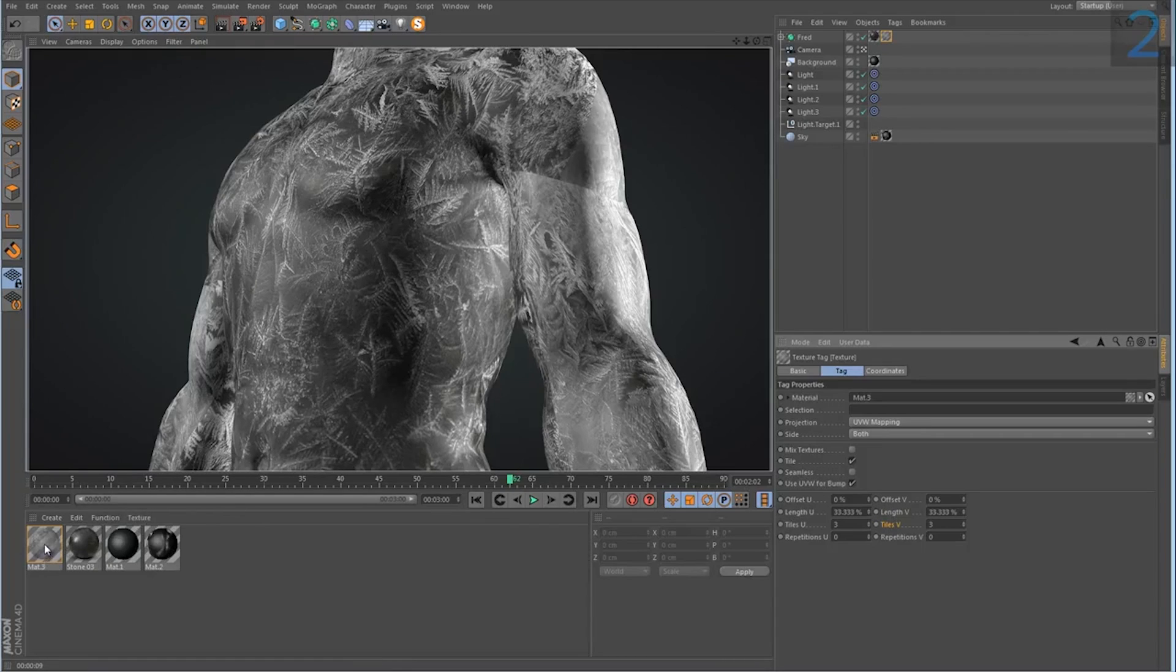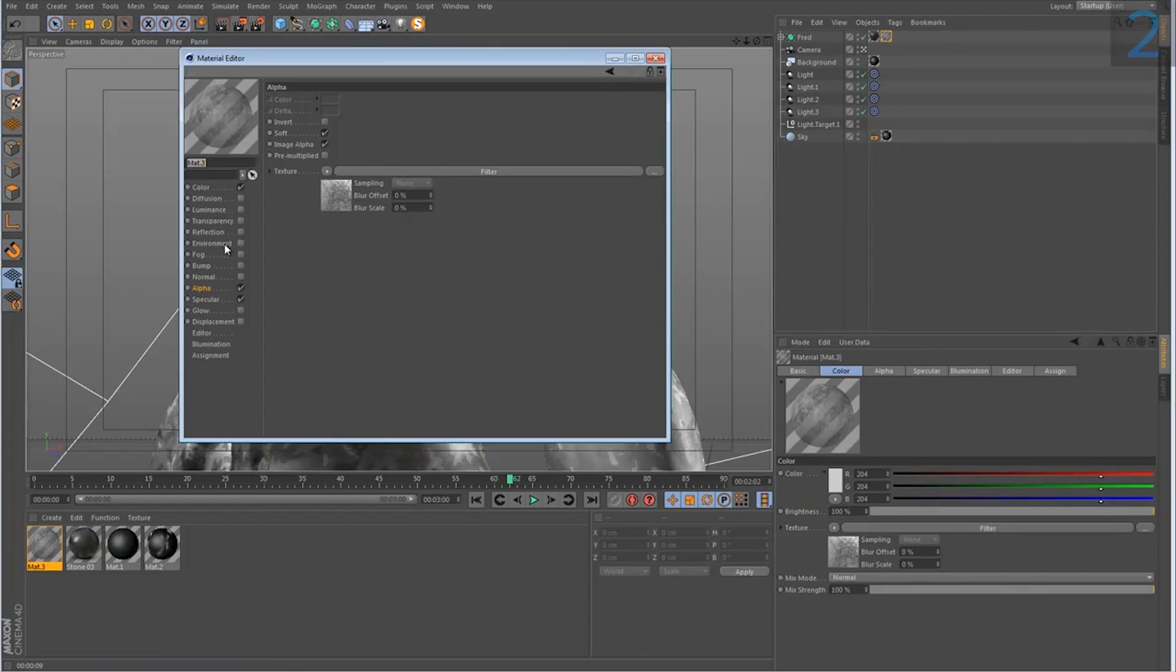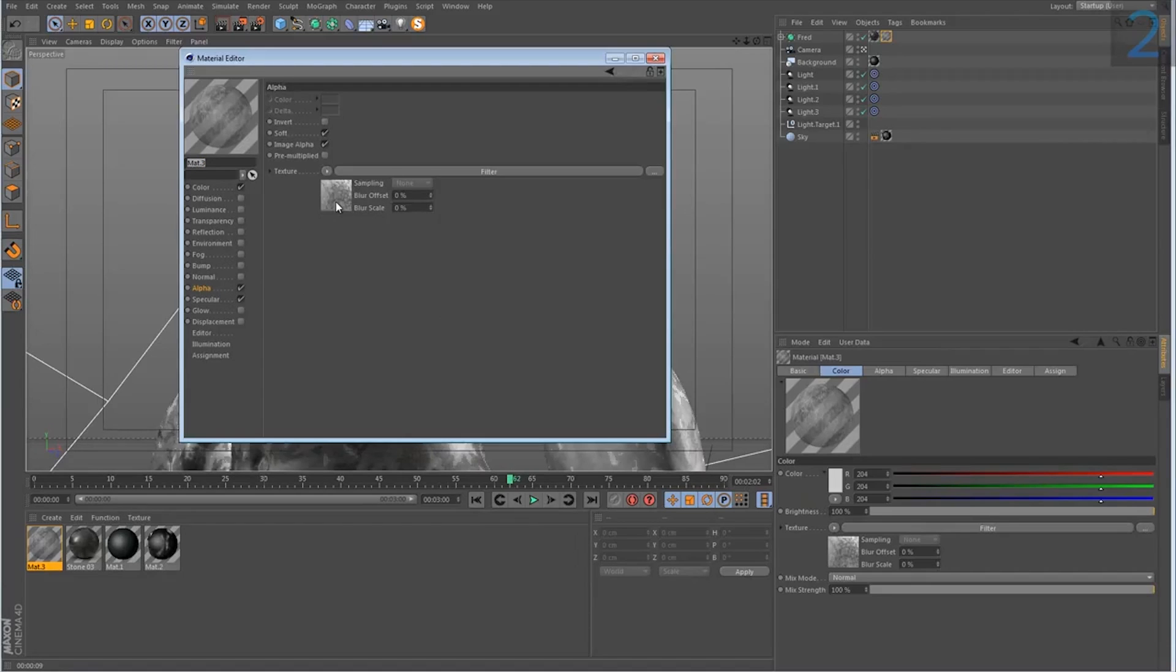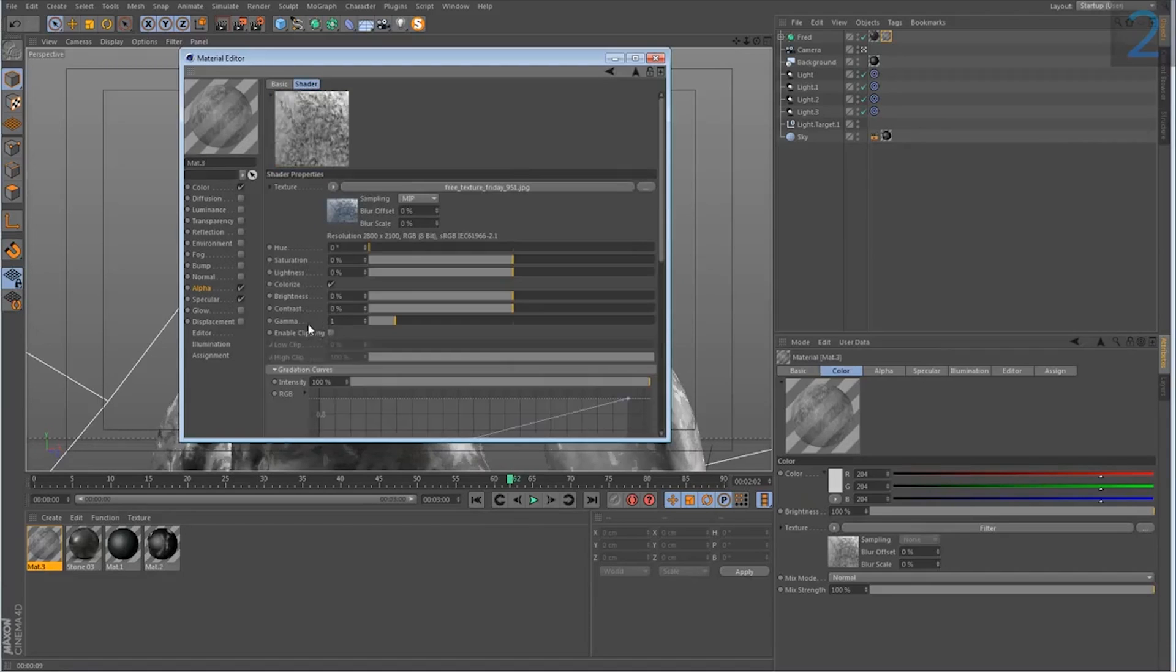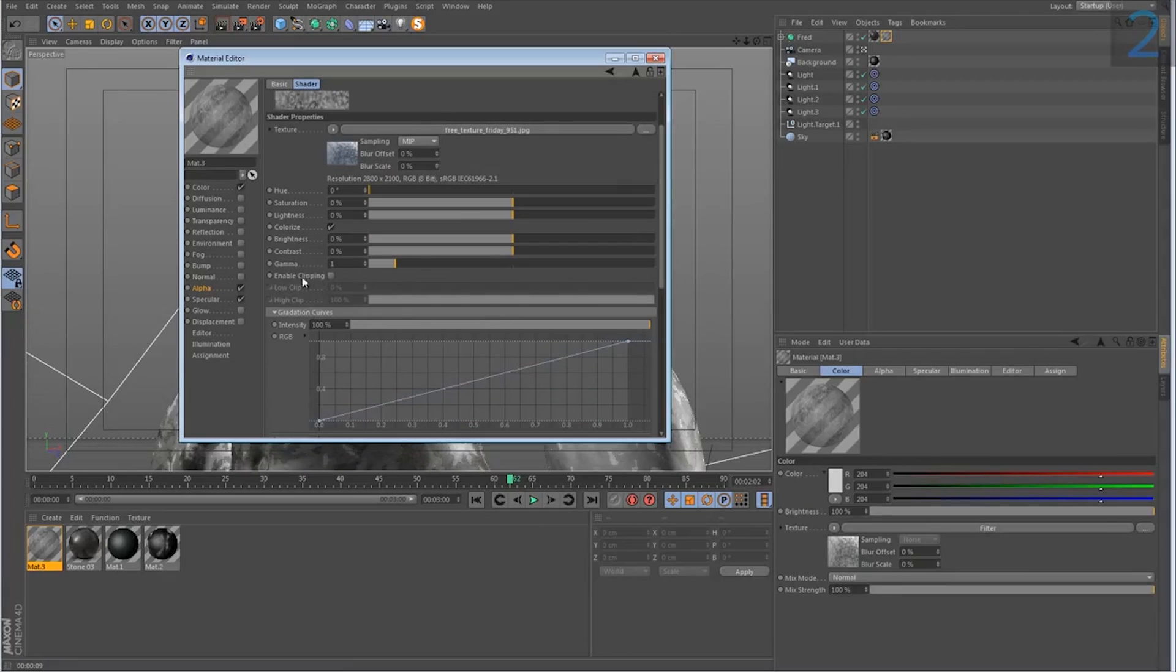So let's animate it to start off as nothing and then slowly cover the whole model. To do this, I'm gonna go to the alpha channel and inside this filter that we created, we want to animate the low clip value.